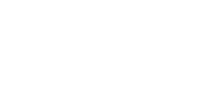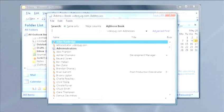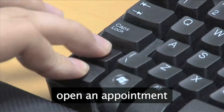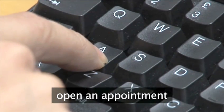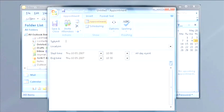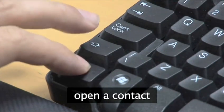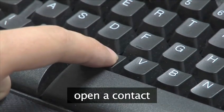To open an email message, type Ctrl-Shift-M. To open the address book, use Ctrl-Shift-B. To open an appointment, press Ctrl-Shift-A. If you want to open a contact, type Ctrl-Shift-C.